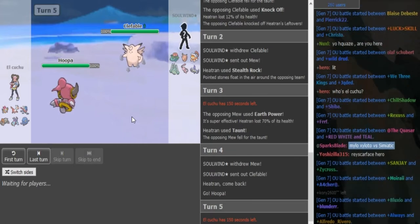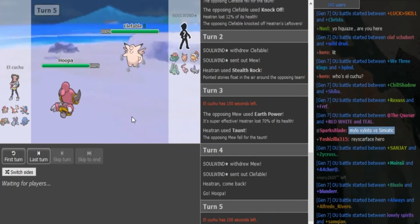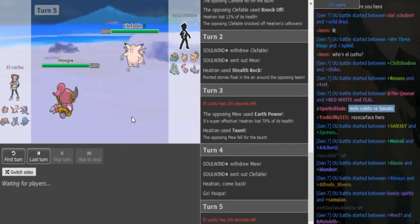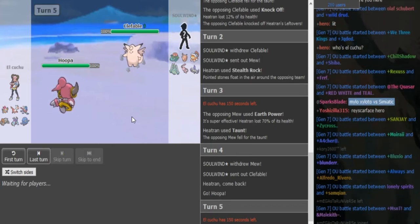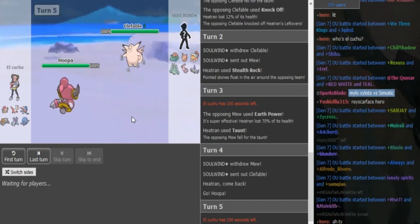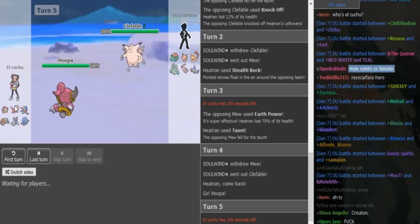So depending on that, Ray will run a calc and he will know if he can live a knockoff and potentially Nasty Plot up if he's a Z-move variant. And if not, he can just switch if he's not a Z-move variant.